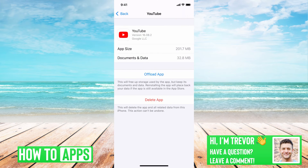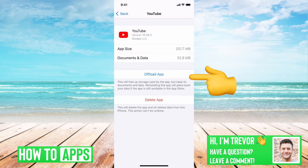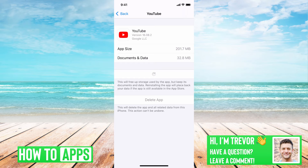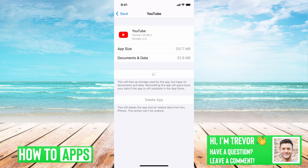There it is. So you find YouTube and you can just tap offload the app. Offloading the app kind of resets the core system files of the app itself. And then once you reinstall it, everything is kind of fresh and new, the latest version of YouTube, and it clears the cache. So once you go through that process of offloading and then reinstalling, it should clear up any of those issues.